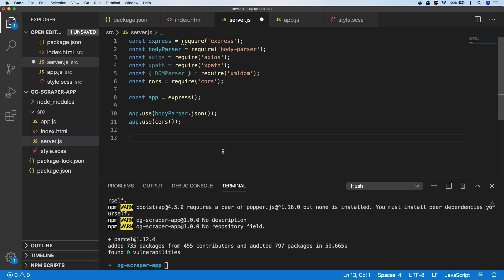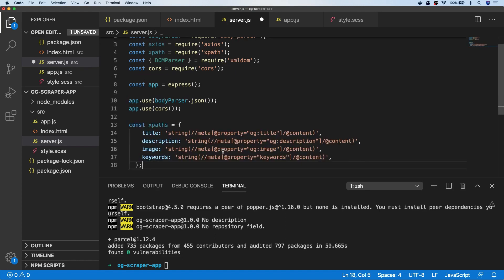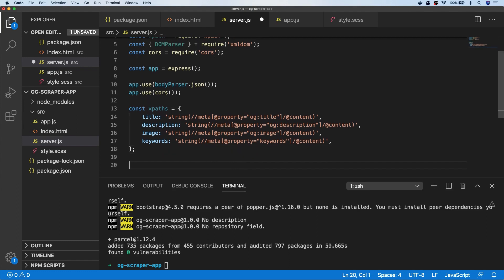I'm just going to paste those in for you. Essentially, I've created an object called XPaths with title, description, image, and keywords. These strings are the actual XPaths which will, if this data exists in the document, extract that information so we can use it within our app. These won't do anything on their own — we actually need to use them in conjunction with the imports we've set up, so we'll create a couple of functions that will make use of those.